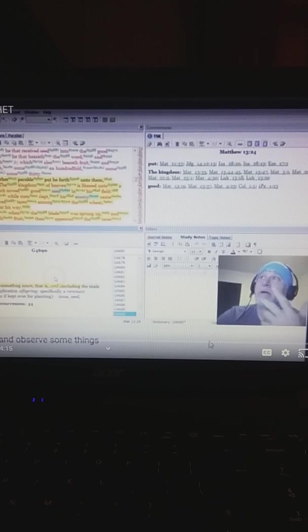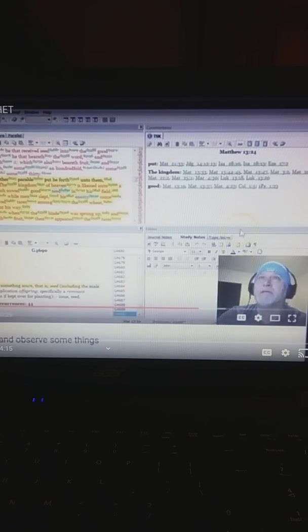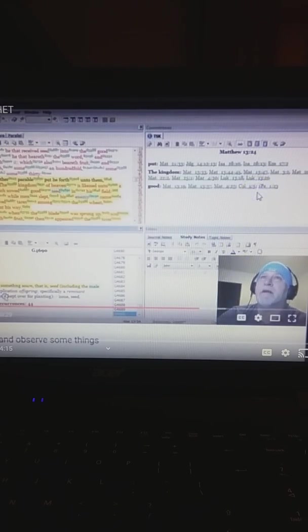I mean, you know, did I make that up? No. I clicked on the word seed. What does it mean?